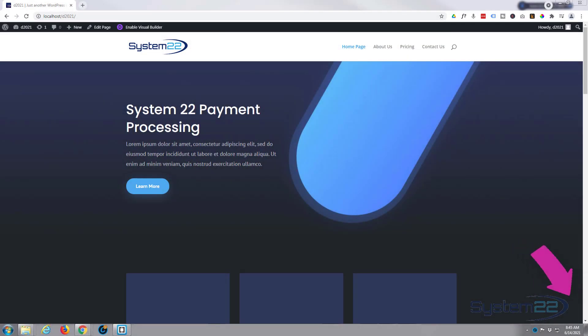Hi guys and welcome to another Divi theme video. This is Jamie from System22 and webdesignandtechtips.com.